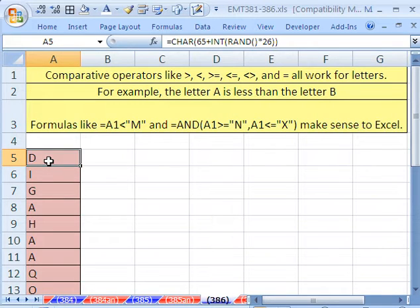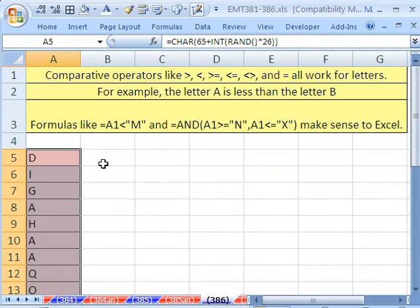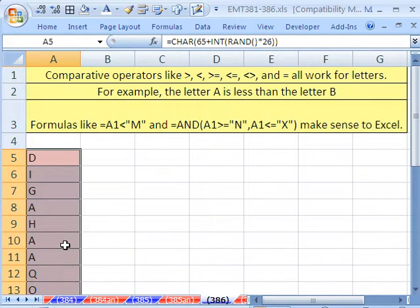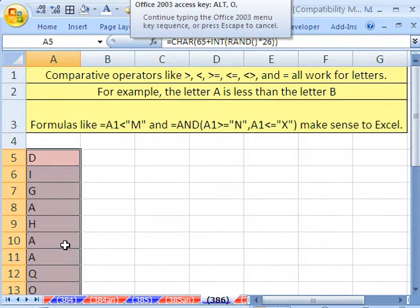We're going to highlight our whole range. I clicked in the cell, Control Shift Down arrow. As always, the active cell - you have to build your true-false conditional formatting formula from the point of view of the active cell.